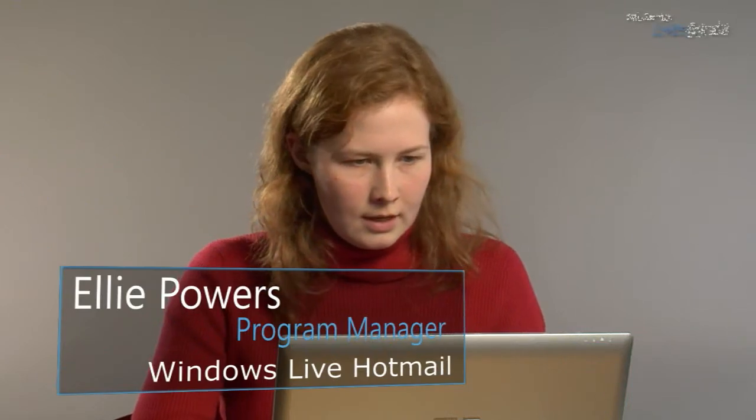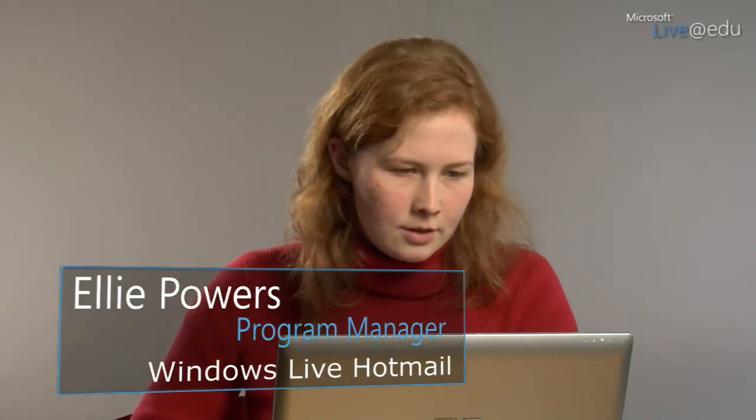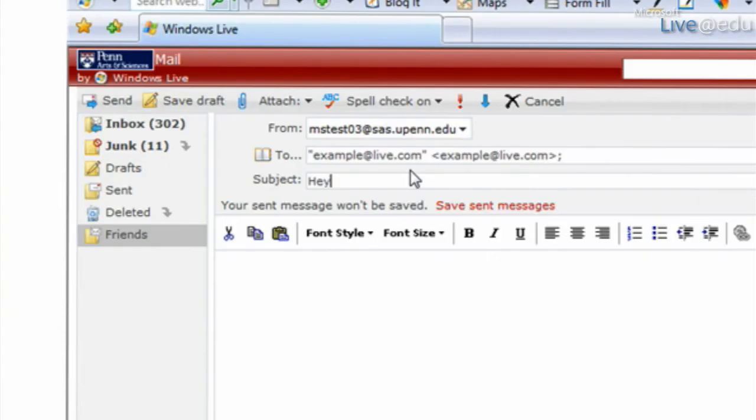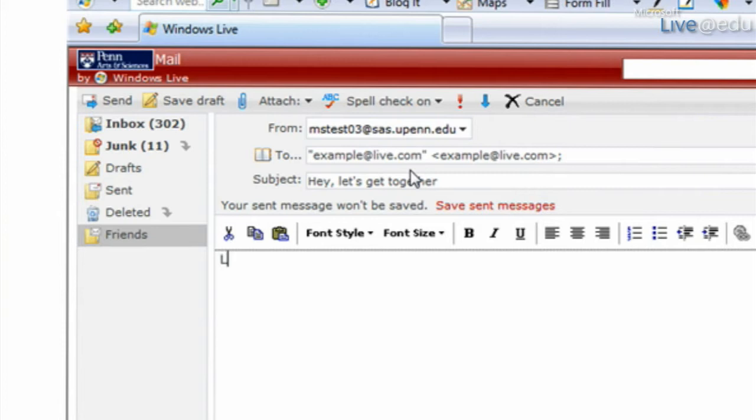Let's say I'm going to type a message to my friend, and I'm going to try to say something like, hey, let's get together. Maybe I'm in a rush and maybe I'm not so good at spelling, but that's okay because Hotmail can help me.